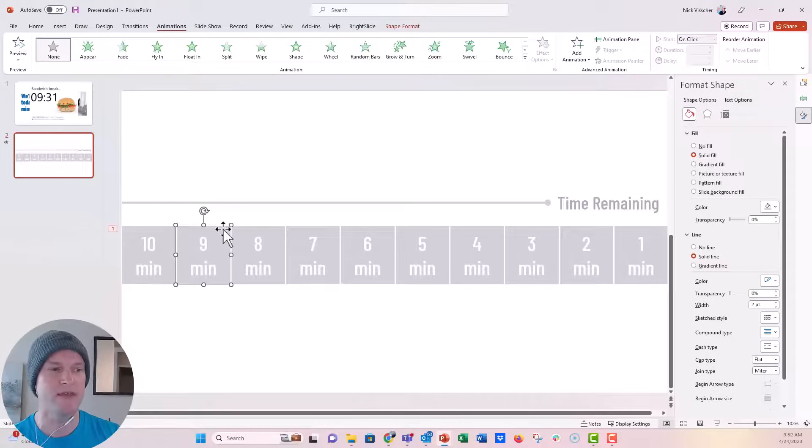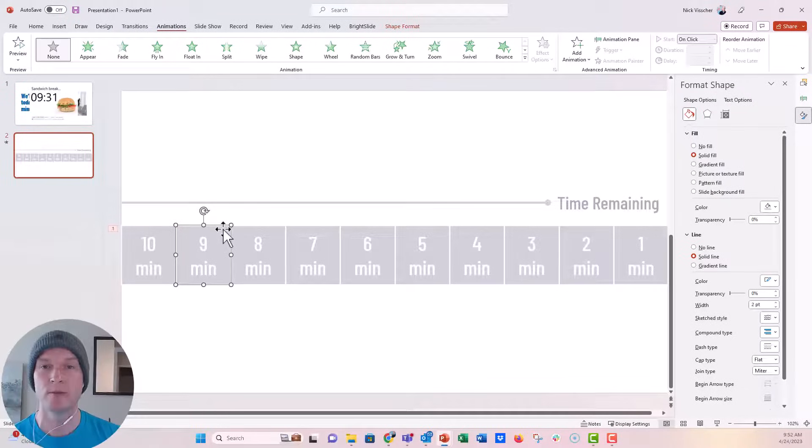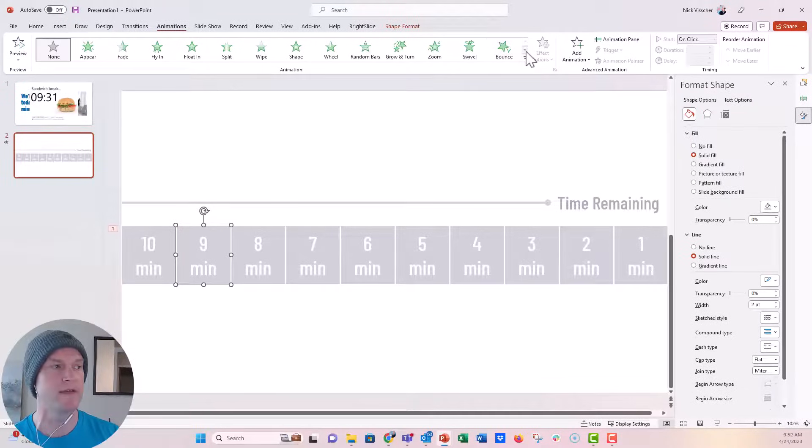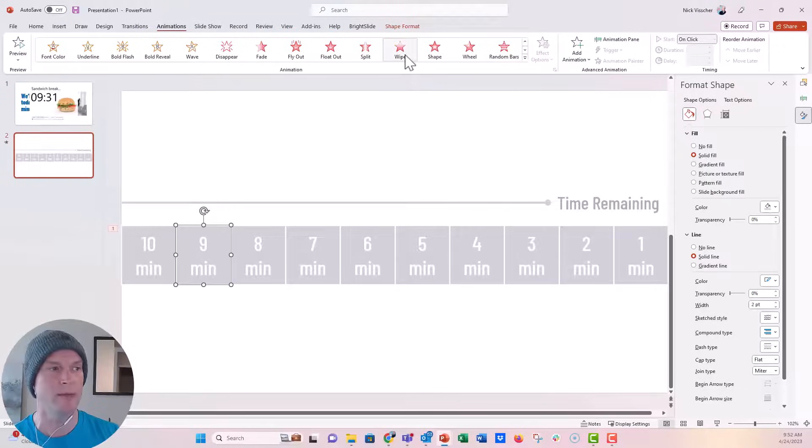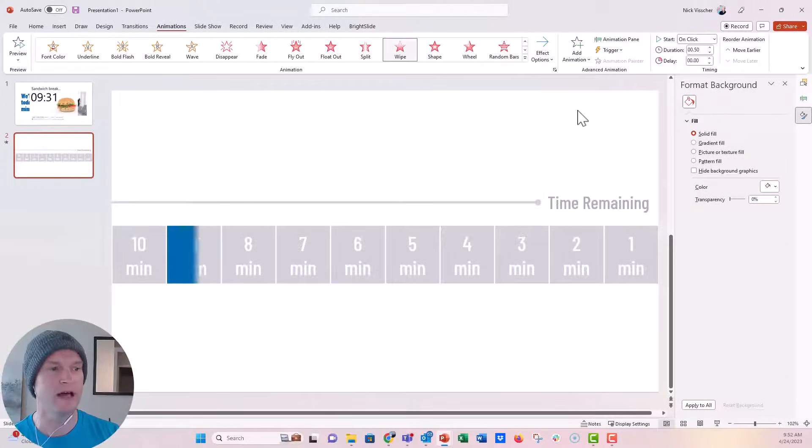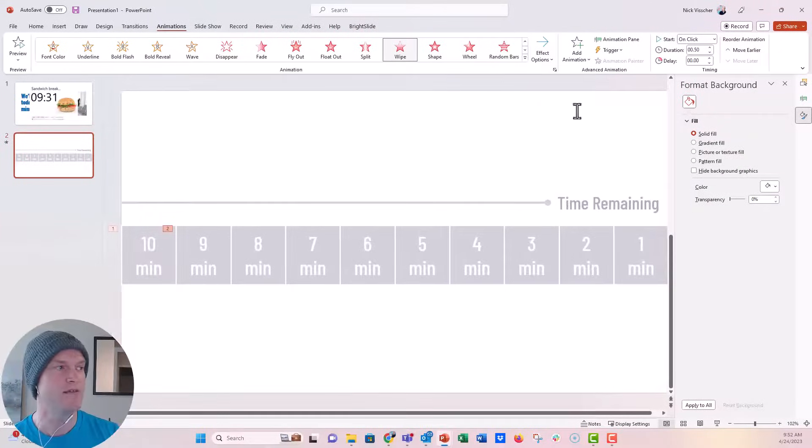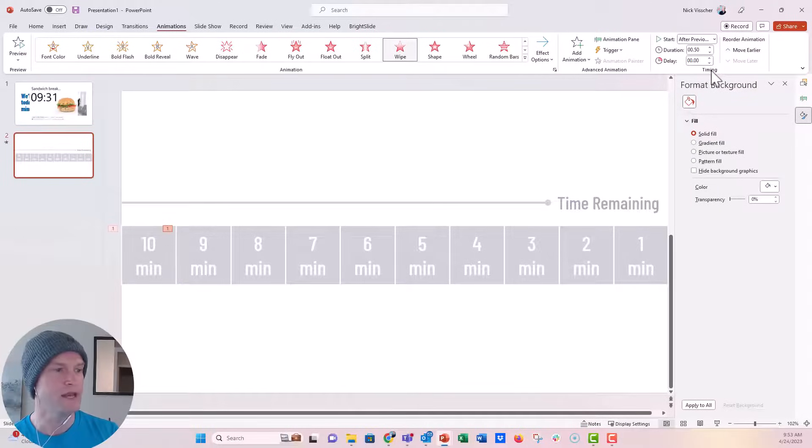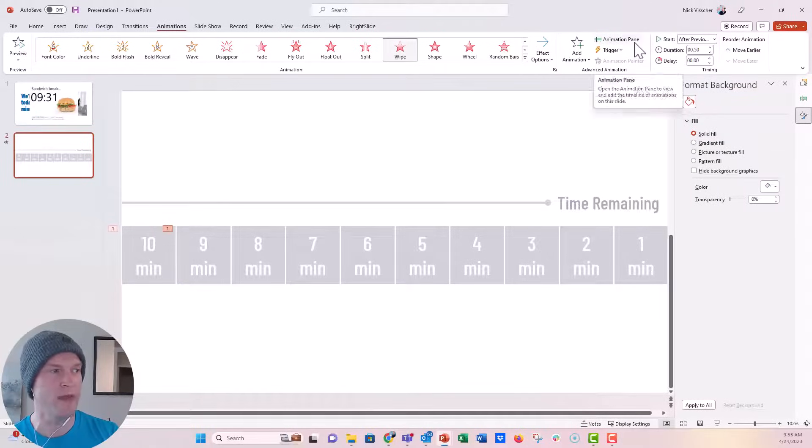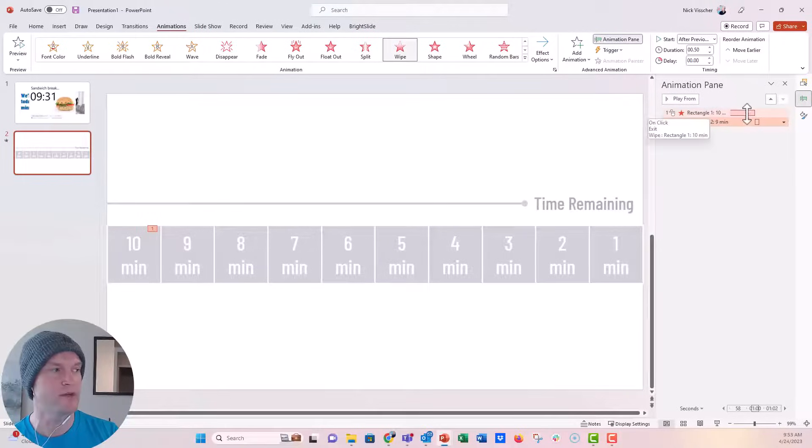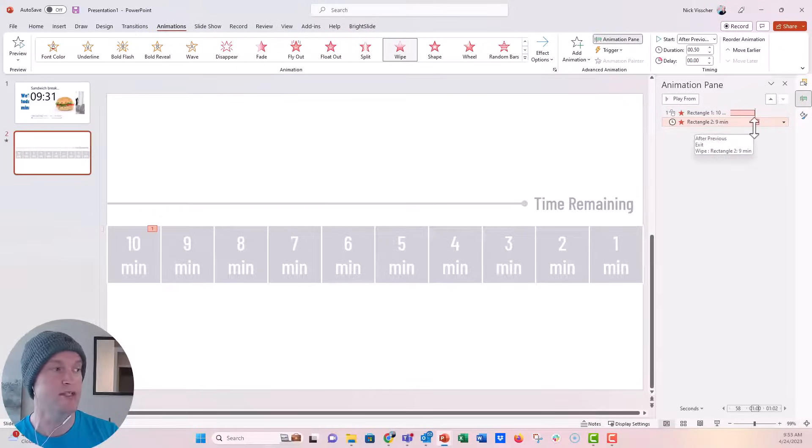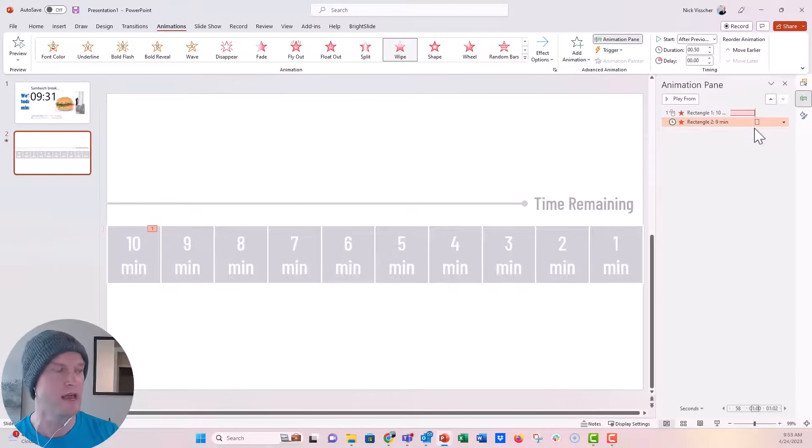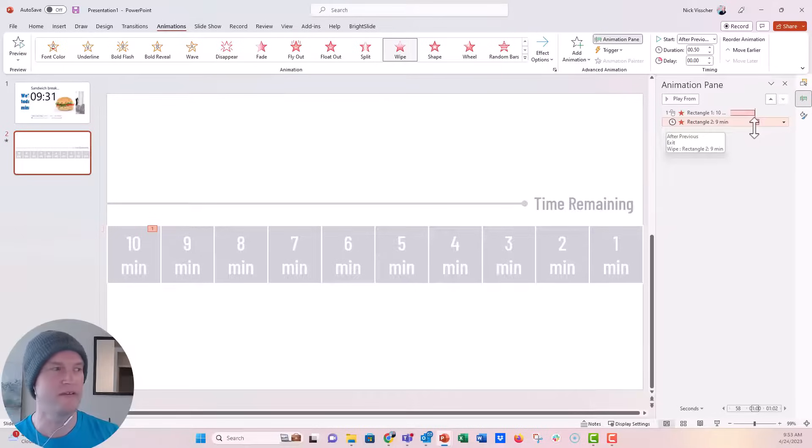And then I want the same thing to happen with this box, but I want it to start after the previous animation. So what I'm going to do is I'm going to go with the nine minute box selected. We're going to go to the animation, the exit animation tab there. We're going to click on wipe. And again, I'm going to apply the from the left option here. And instead of on click, we're going to say after previous. Now when I click on after previous, if we open the animation pane, you can now see that this is my first rectangle that's going to disappear. My second rectangle is going to start disappearing after that first one.